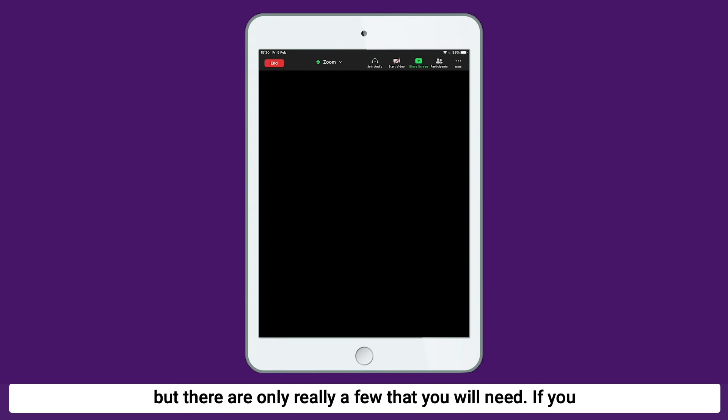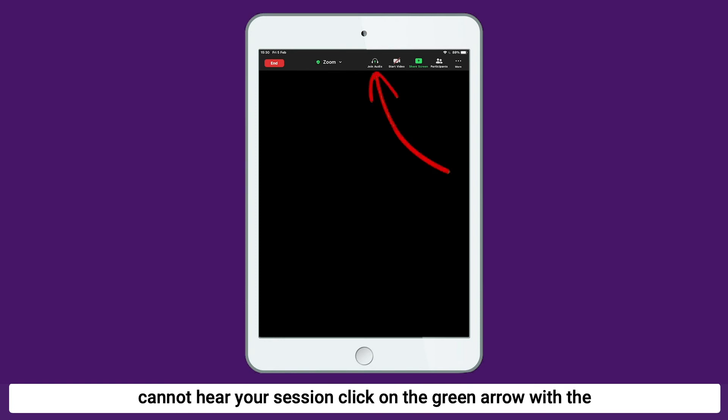If you cannot hear your session, click on the green arrow with the set of headphones above it saying, Join Audio.